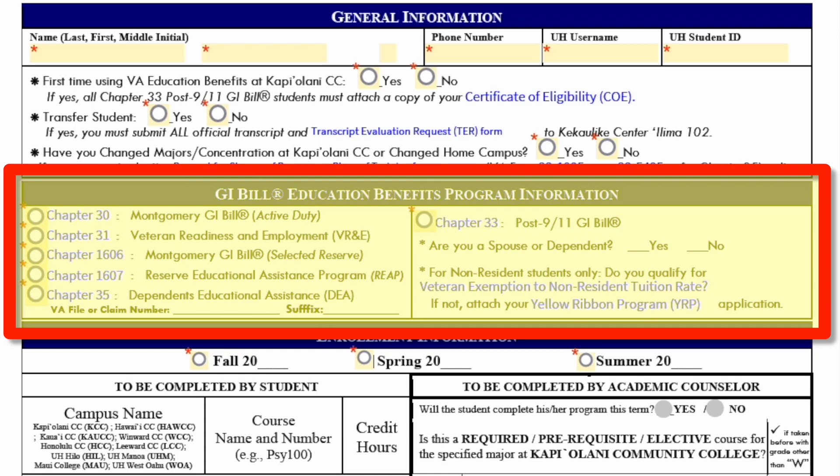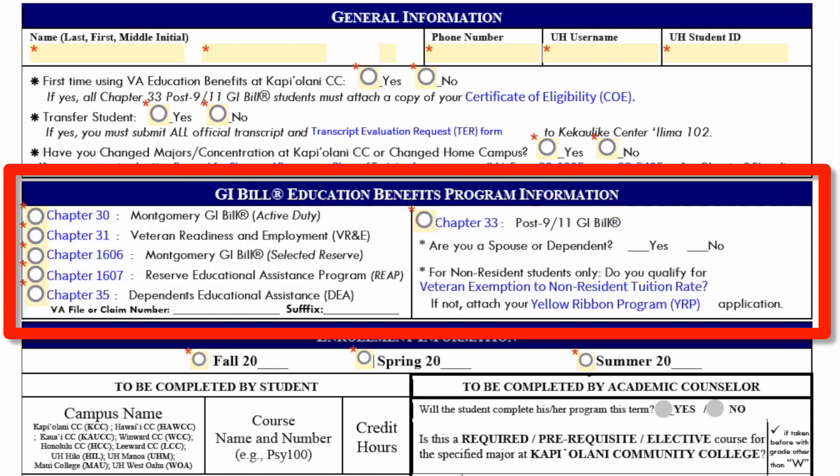Section 2, Education Benefits Program Information. Select your chapter benefits. For Chapter 35, the VA file claim number is the claim number on your certificate of eligibility. The suffix number is the dependent's file or claim number identified with a suffix, which indicates your relationship to the veteran. The suffix is either a letter and/or a two-digit number at the end of the file claim number. If you are using Chapter 35 and you do not provide your claim number and suffix, we cannot process your ECR form.